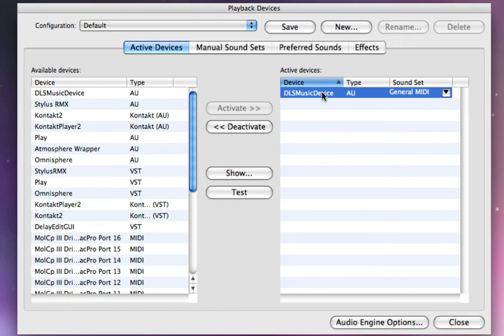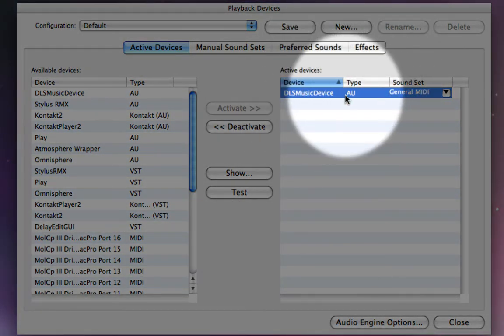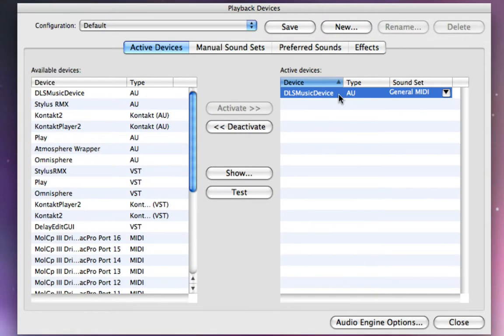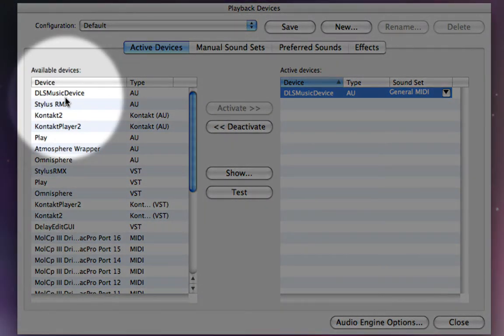And please note, over here, these are your active devices. Over here, these are your available devices.